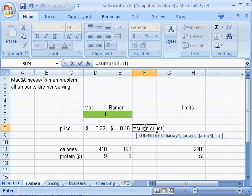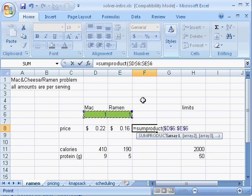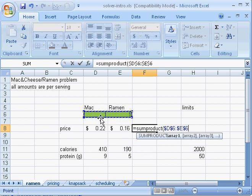SUMPRODUCT is our main tool when doing a linear program. I'll highlight the decision variables and press F4 to put in the dollar sign, so when I drag this down, it'll keep referring to those decision variables.